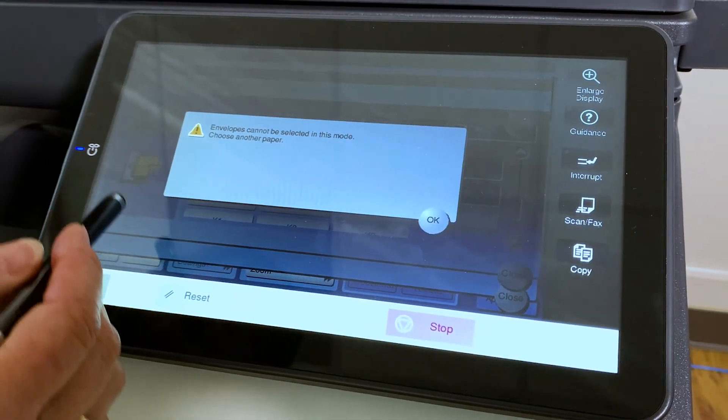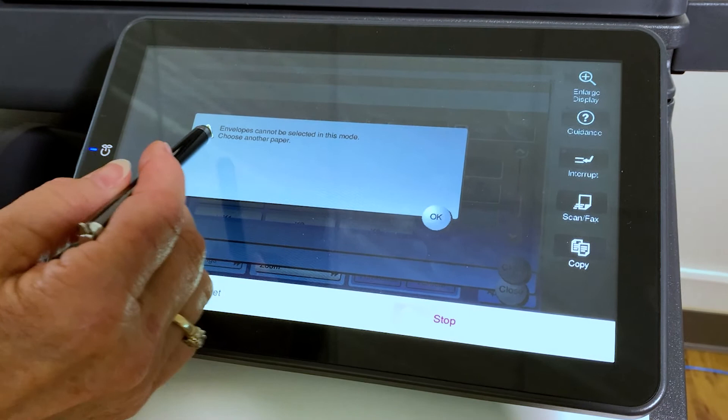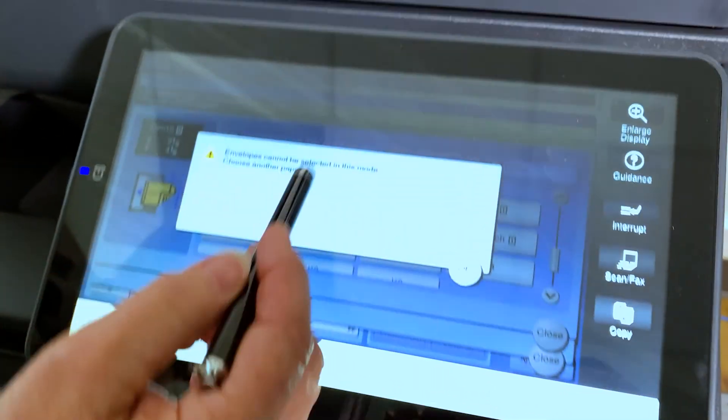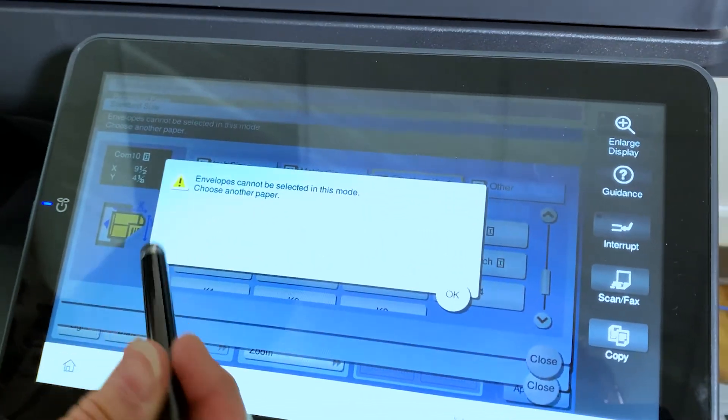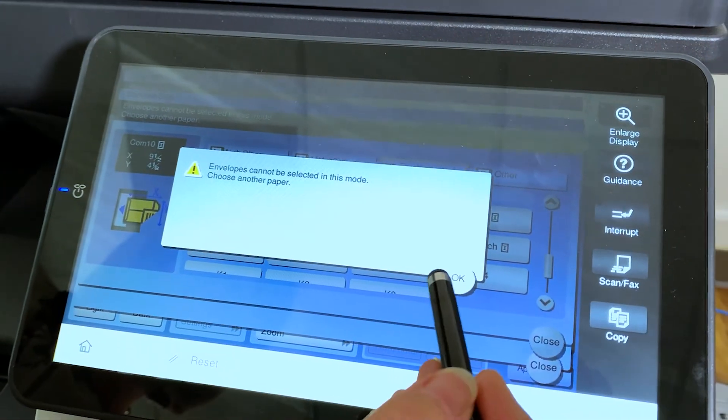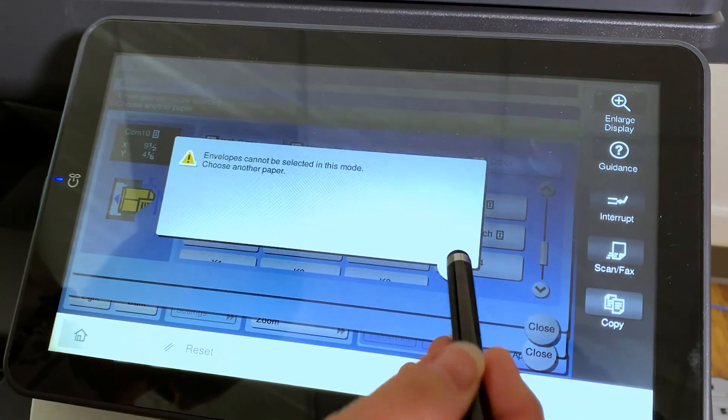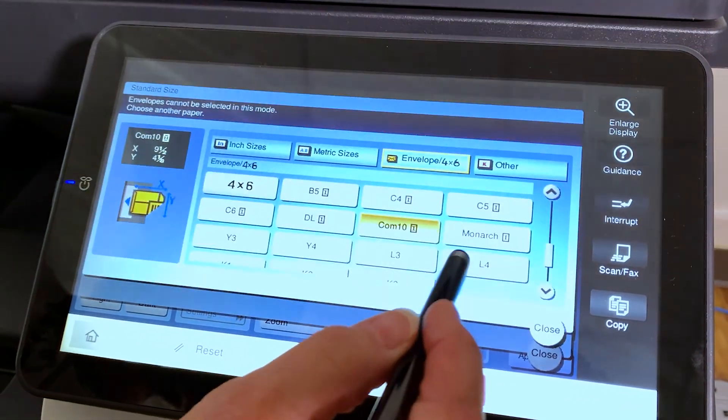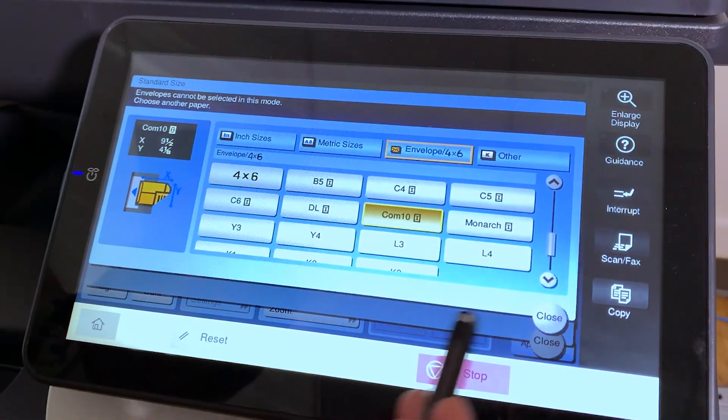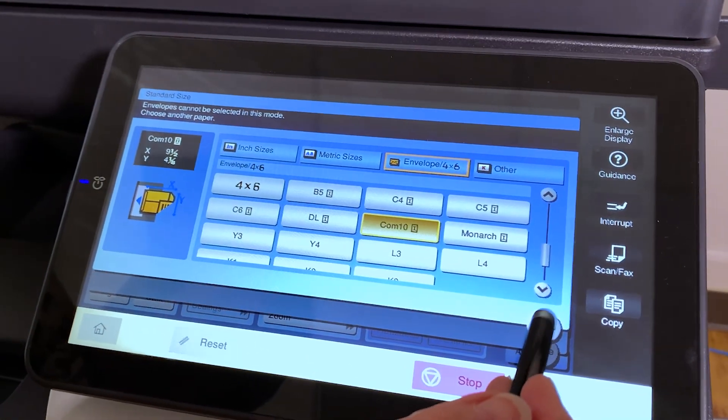Now you're always going to get this message about envelopes can't be selected in this mode. So we're just going to say okay. Now we're going to close right here.